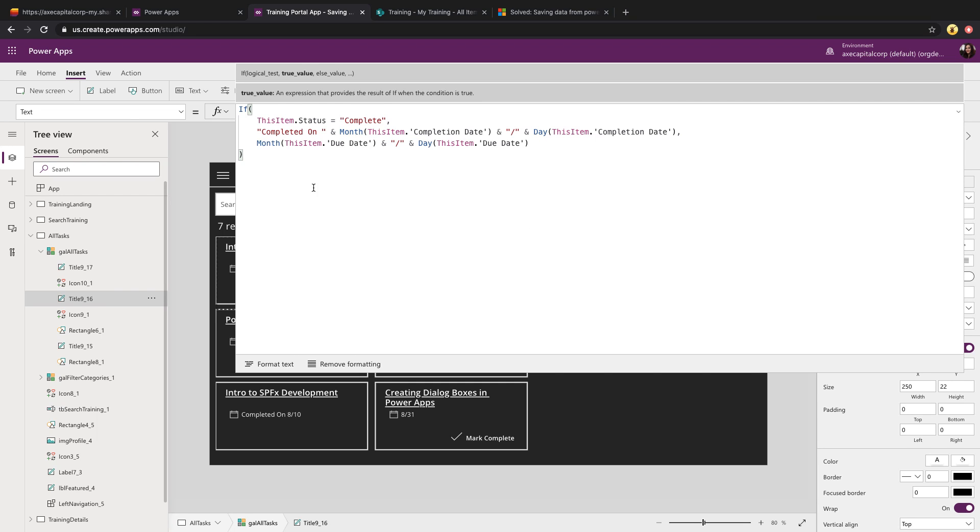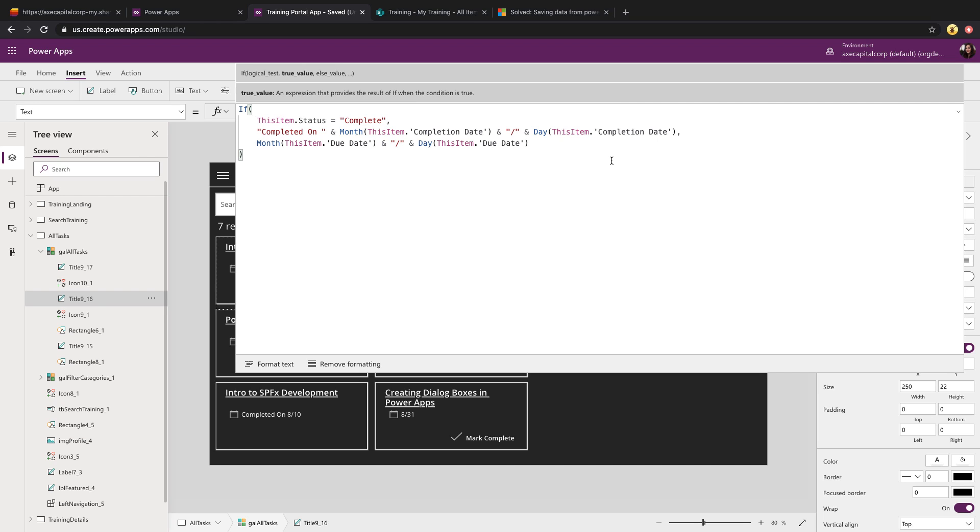So how I'm doing that is I'm keying off of the status. So I'm saying if status equals complete, then I want to show the text completed on and then pull in the completion date. Otherwise, just show the due date. And with these dates, you'll notice that I'm using a particular function to just extract the month and the day from the date fields in my SharePoint list. So if you just use the month formula and open and close that parenthesis, you can pass it in a date value, and it will extract the month from that date. And same thing with the day function. And there's also a year function that will extract each of those bits of information from a date for you. So that's how we handle the text that shows.